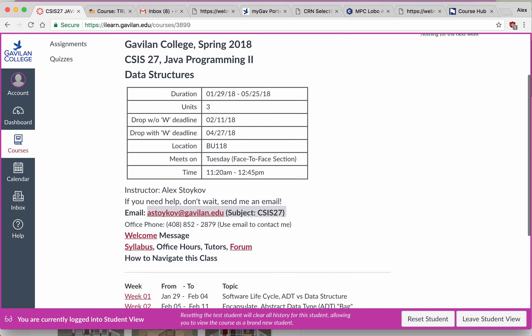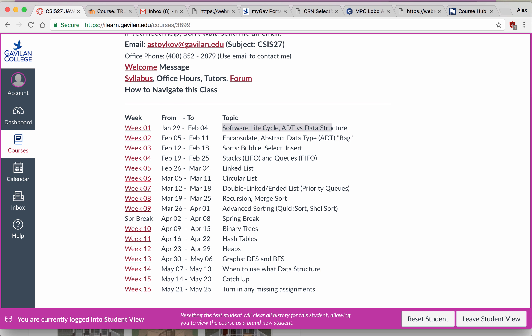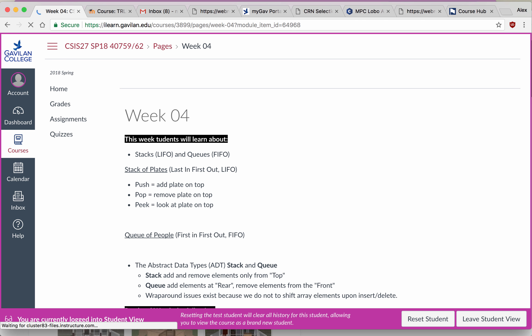Underneath, you will see the class content is broken down into 16 weeks with a link for each of these weeks and a topic that we will be covering. You will see the dates where each of these weeks starts and ends so that you can check your calendar and know where you are during the semester. If I wanted to go to a specific week, I can just click on the link — for example, right now I am in week 4.